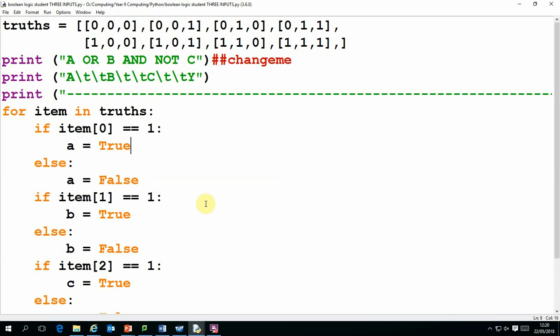In this tutorial I will explain how you can use Python to evaluate truth tables, in this case with a range of three inputs which we'll call A, B, or C.